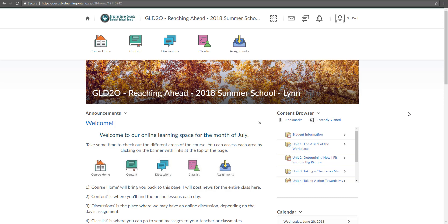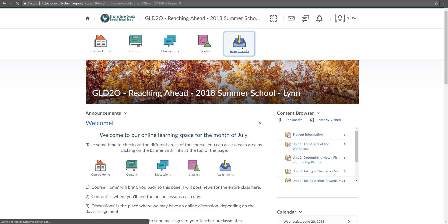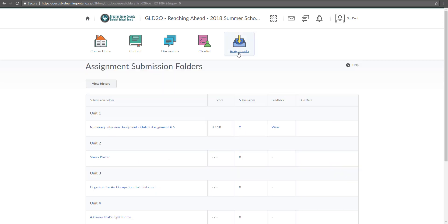To submit an assignment, the easiest way to do this is always to go right to the assignments folder in the nav bar because there you can see all of the different assignments that your teacher has asked you to submit.